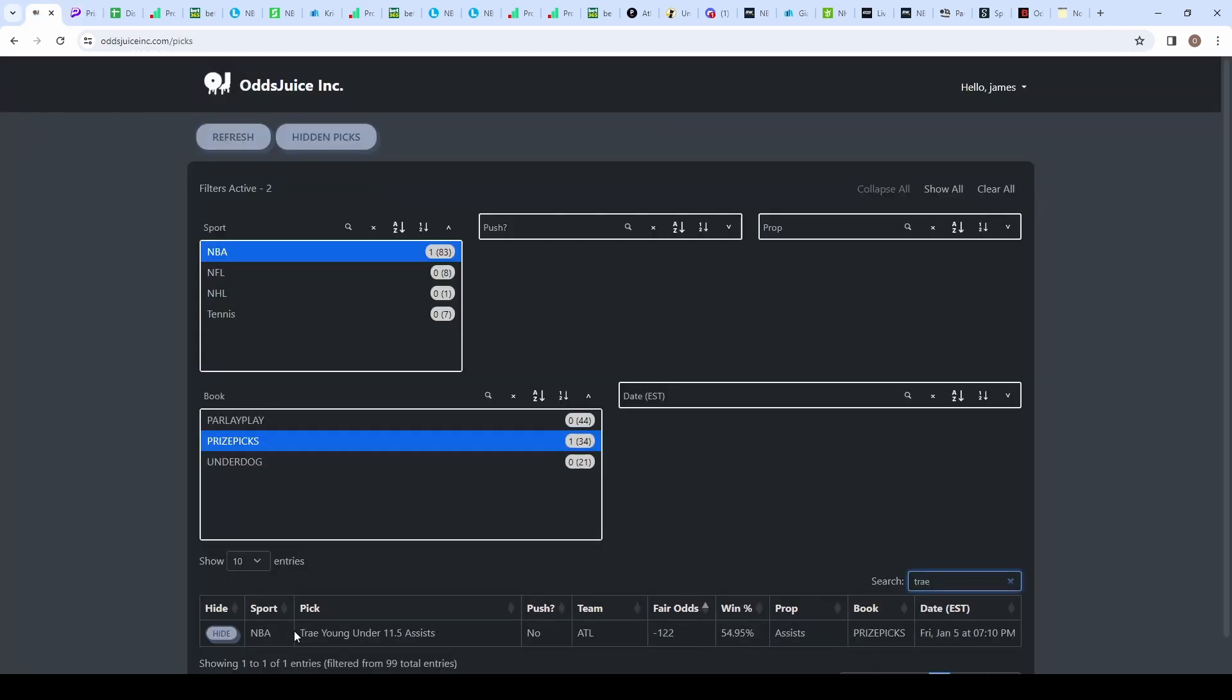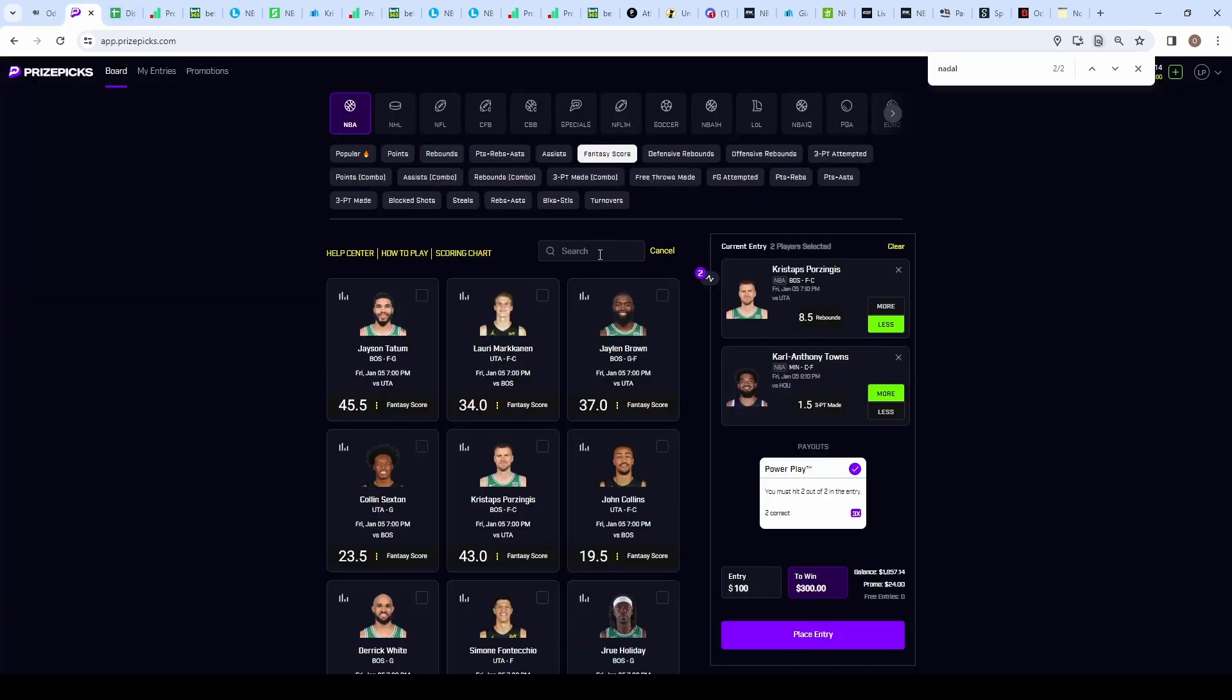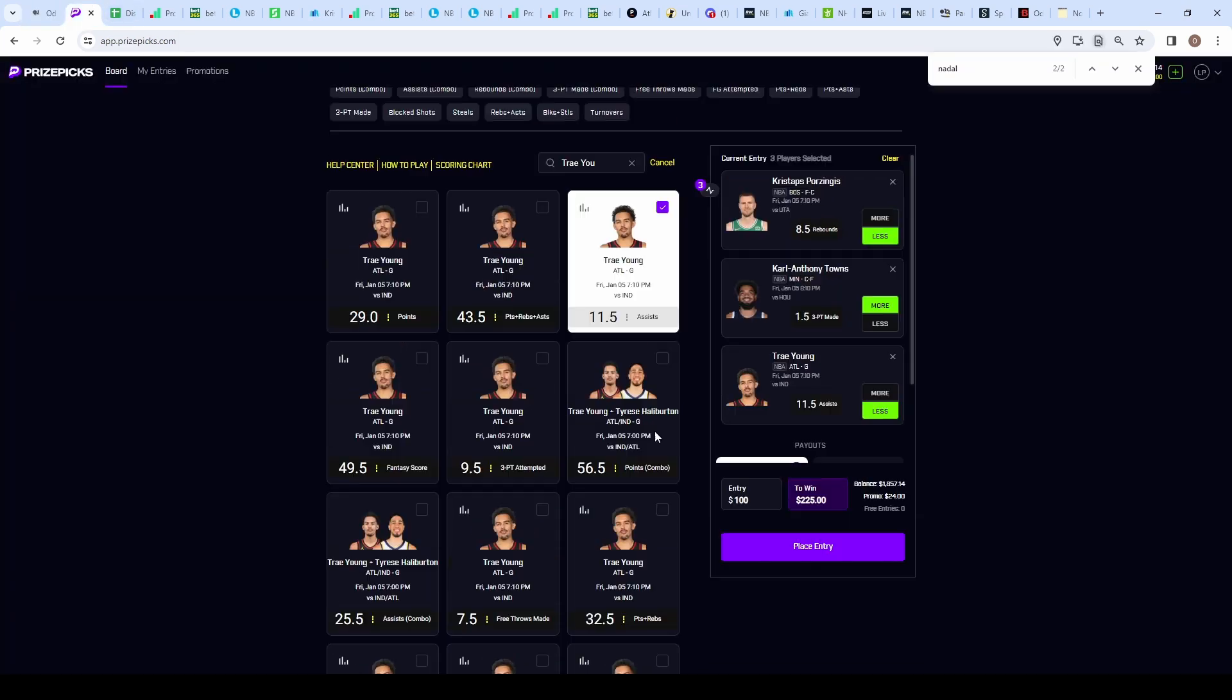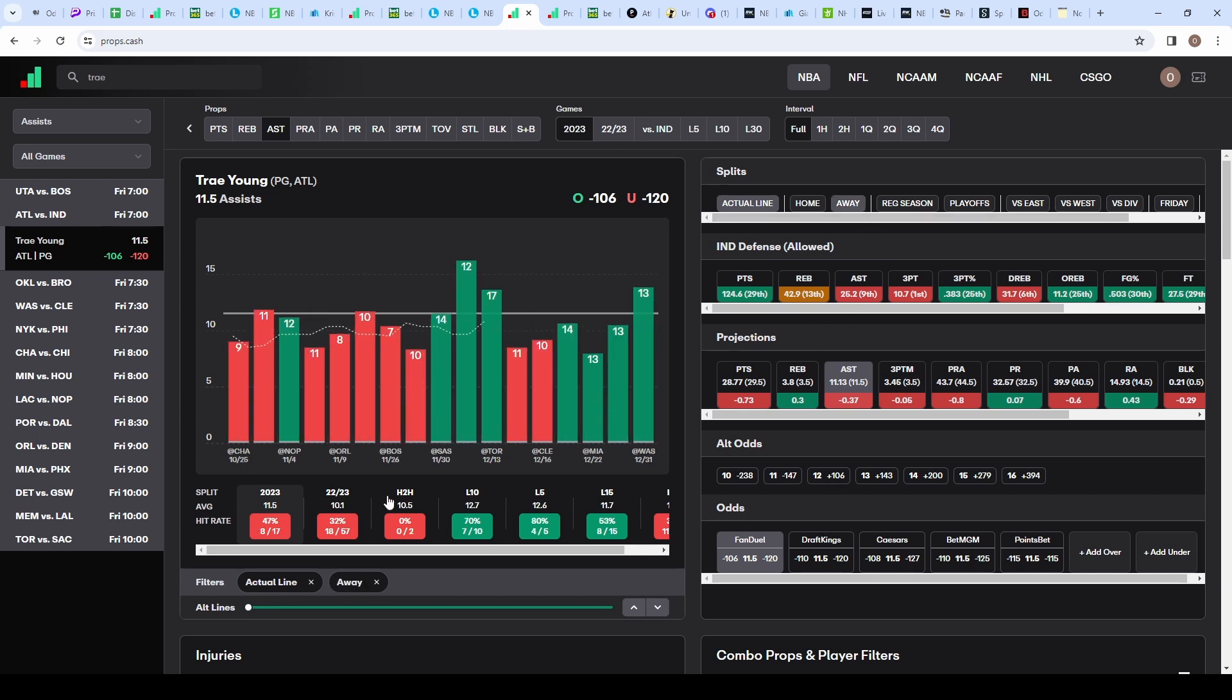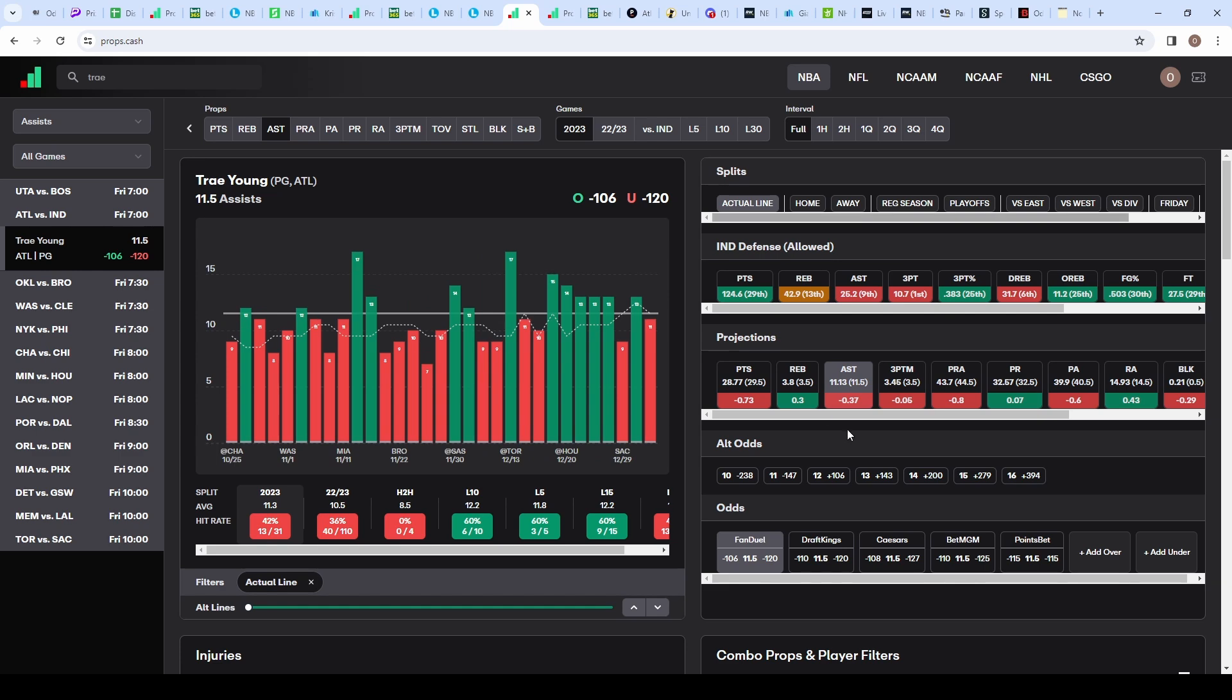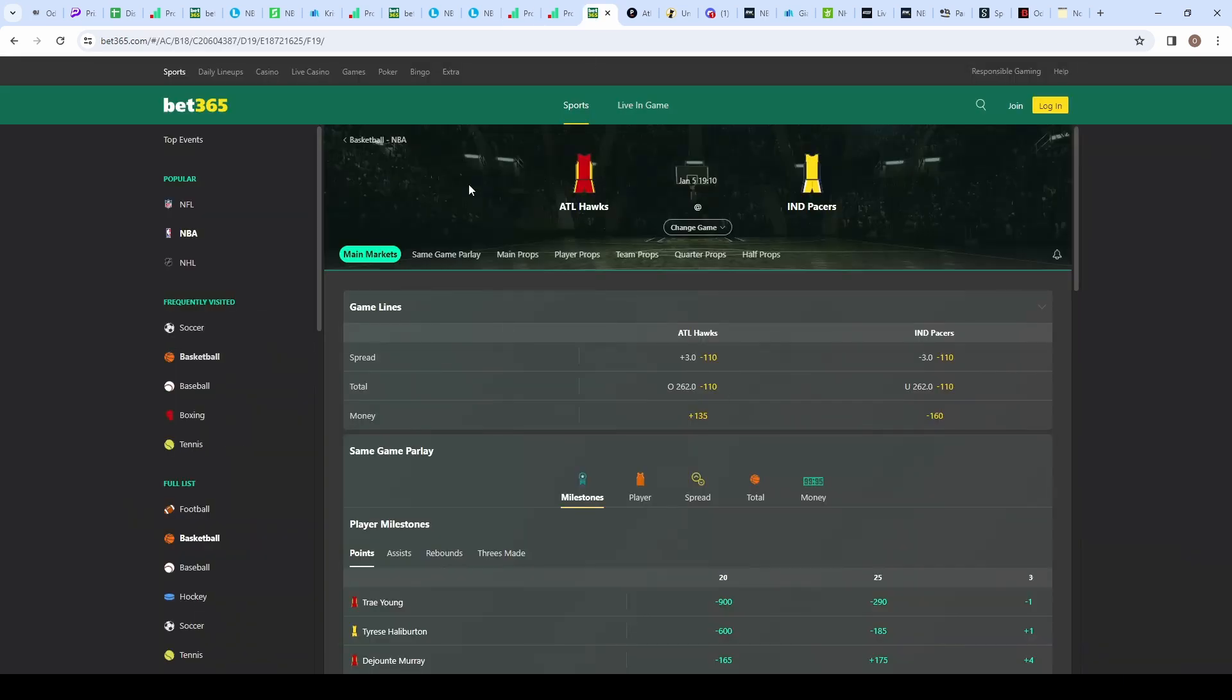Following this up, another positive expected value play: Trae Young on the under 11.5 assists. It's even better than Towns at minus 122 fair, or 55% likelihood he goes under. On props.cash, he's gone under this prop 58% of the time this season. Every sportsbook has juice towards the under except PointsBet. Most books have it at minus 125 to minus 120. Indiana defense is ninth in assists allowed, and the Hawks are playing away, but the splits don't get much better—only 8 out of 17 times, still looking good for us on the under.